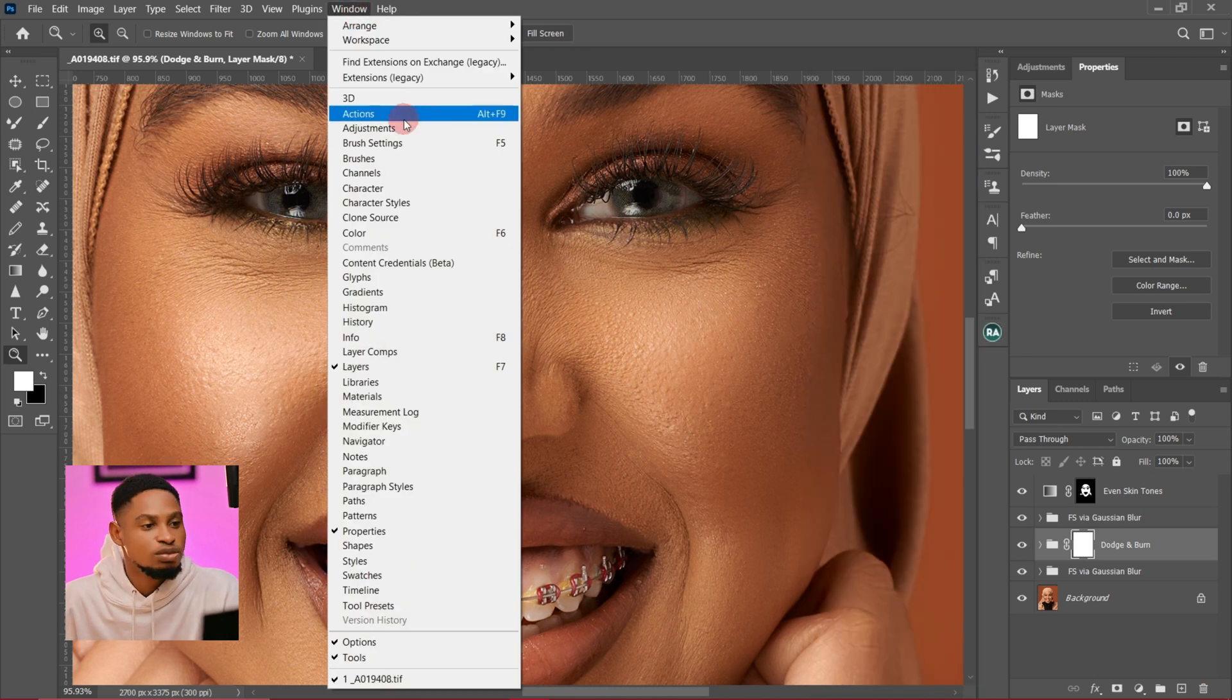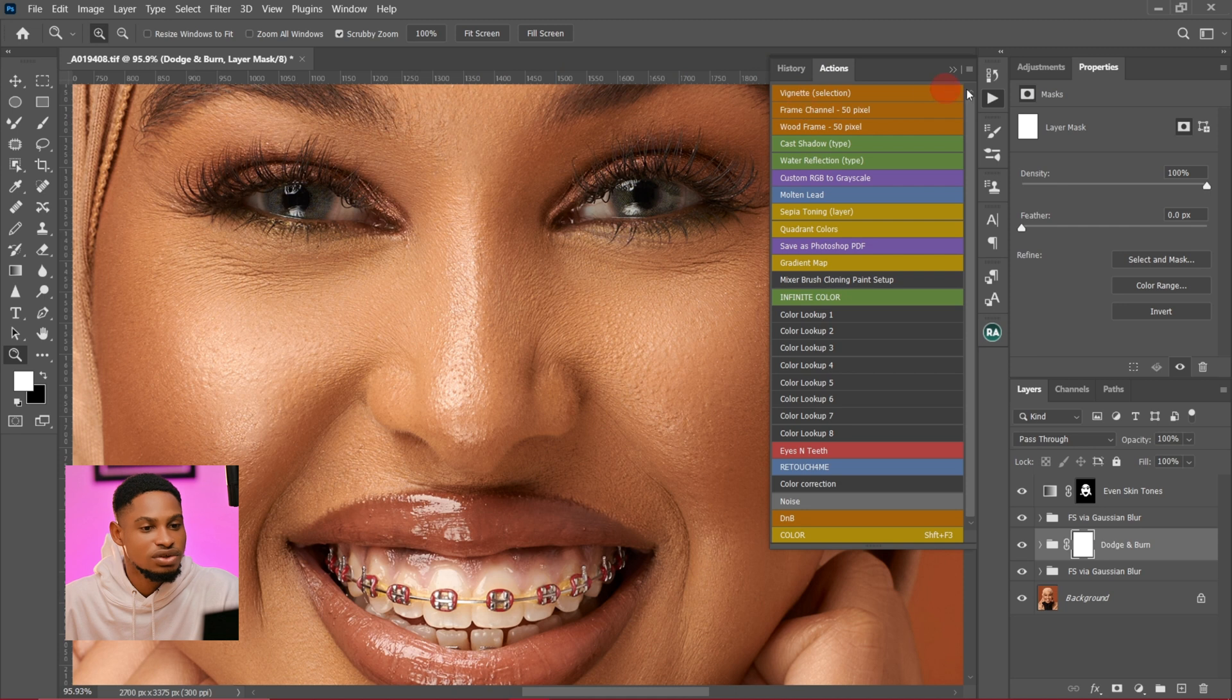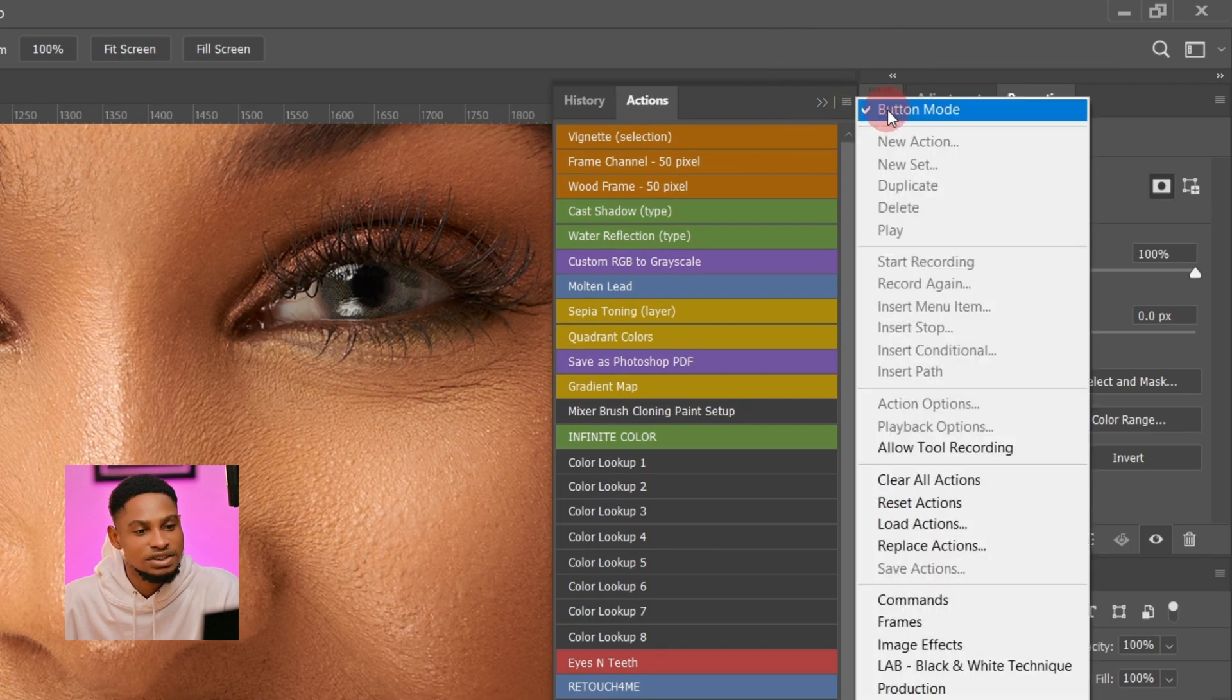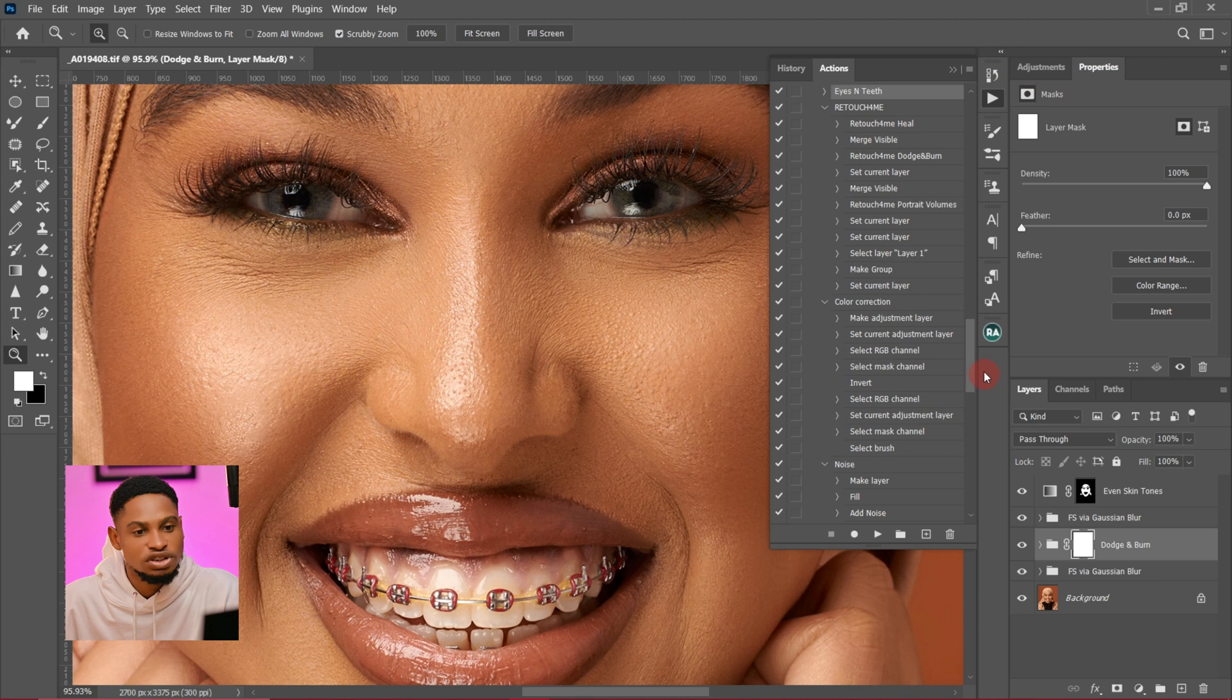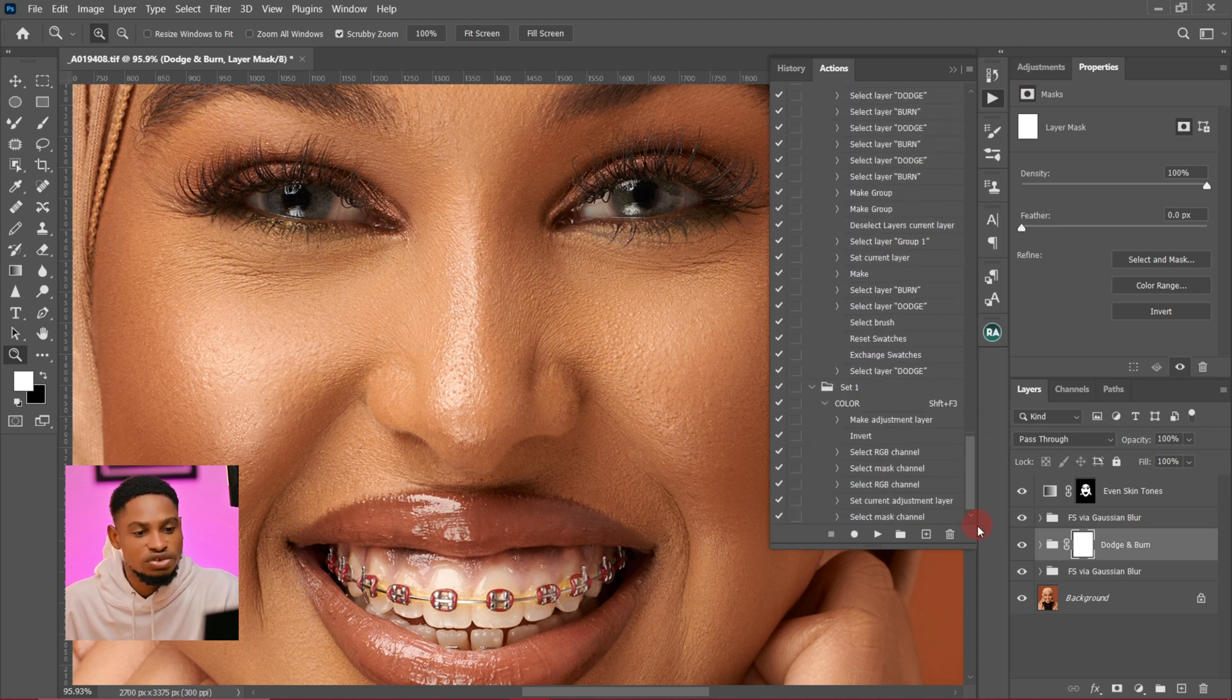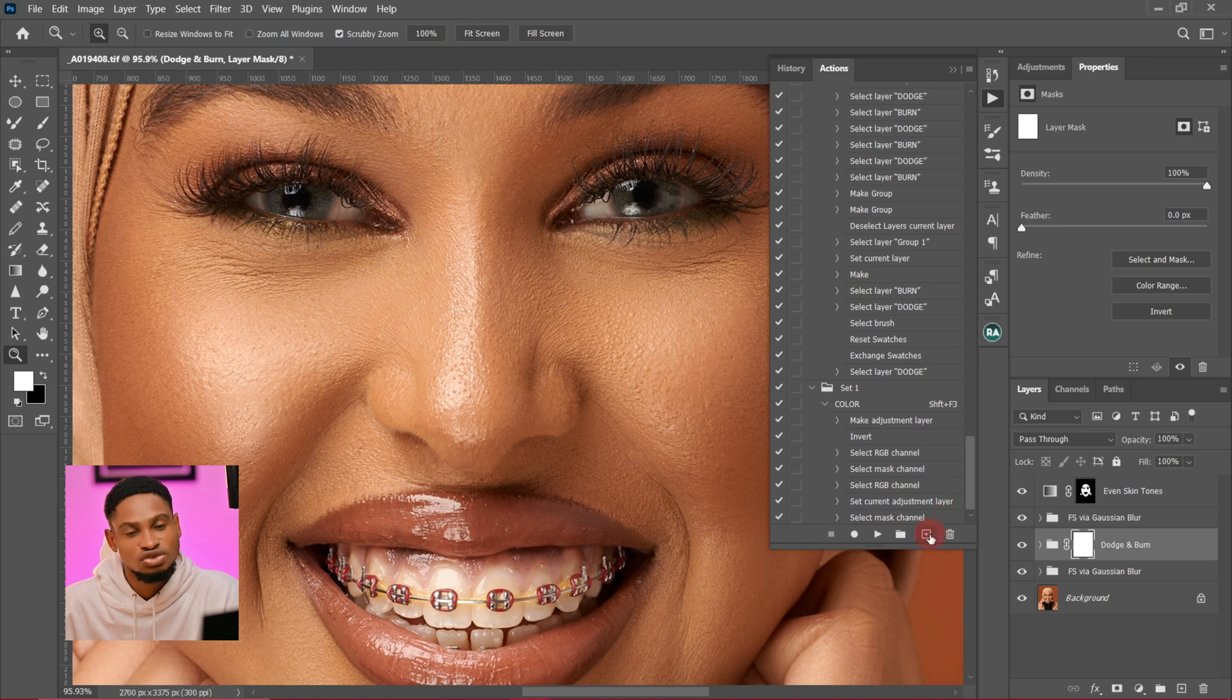Just come to your Windows and click on Action and your action is going to show. Click on this hamburger icon right here and click on button mode. You can choose to create a set if you want or you can choose to create the action straight. I'm going to create the action straight.